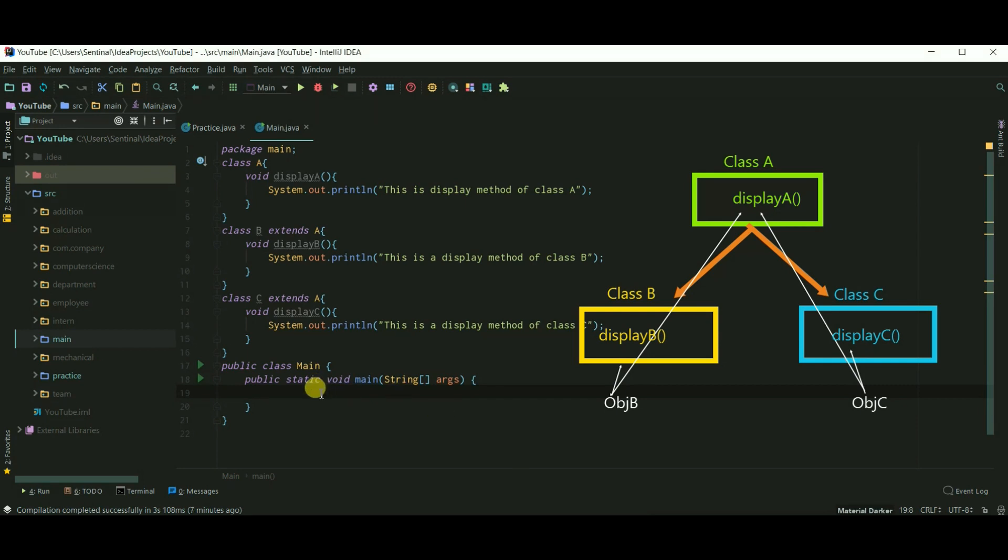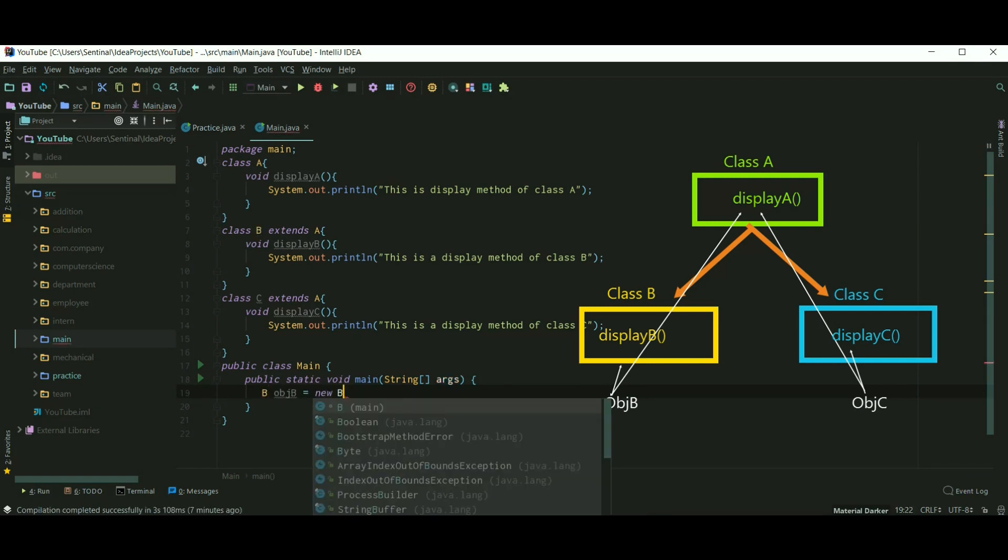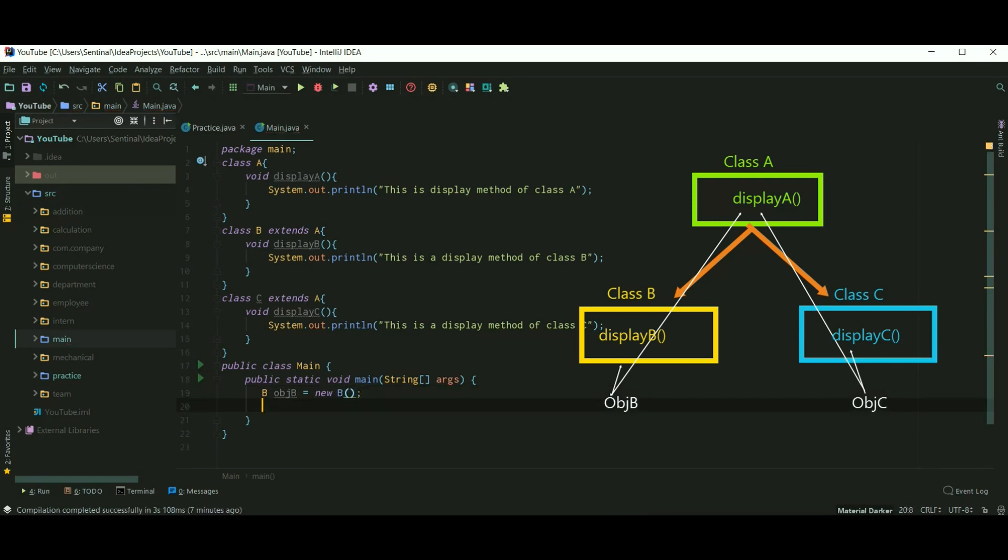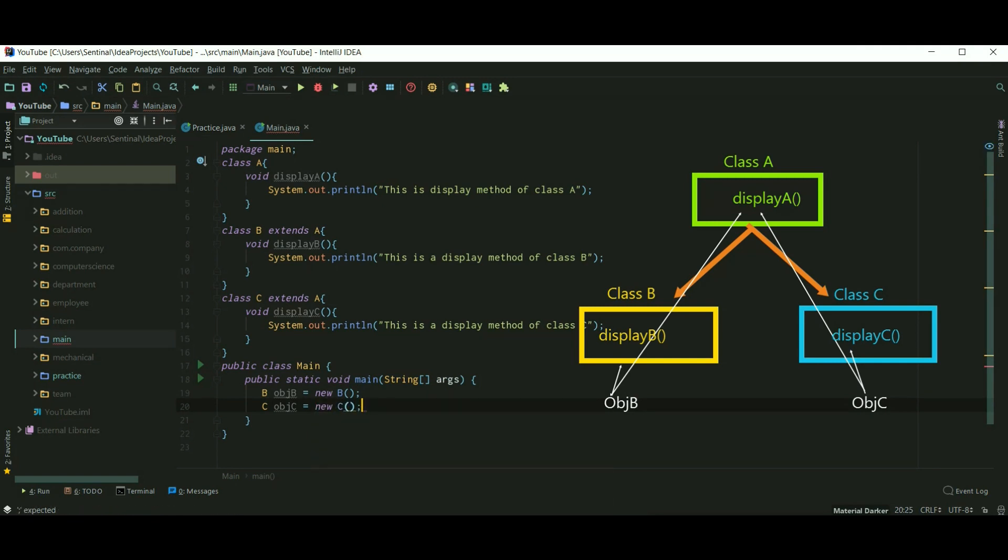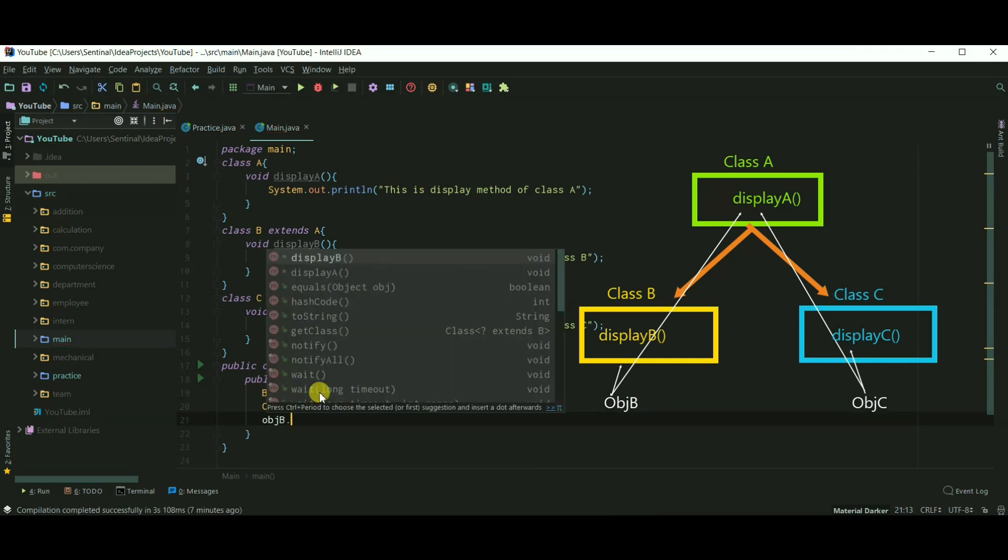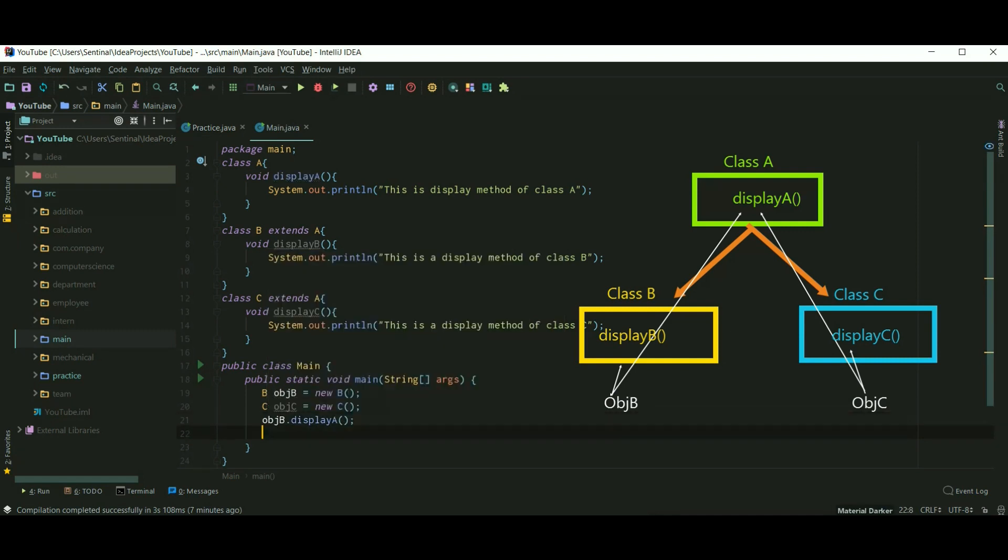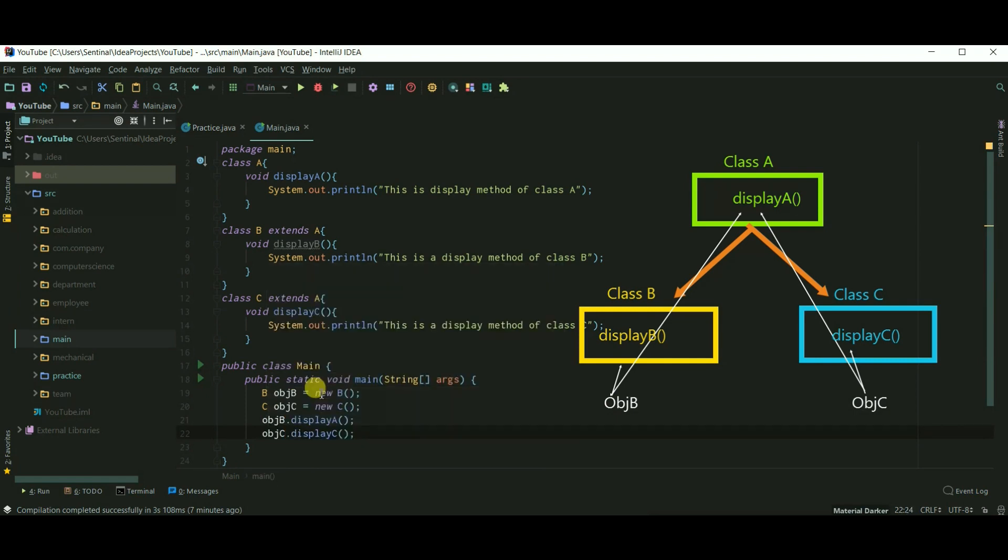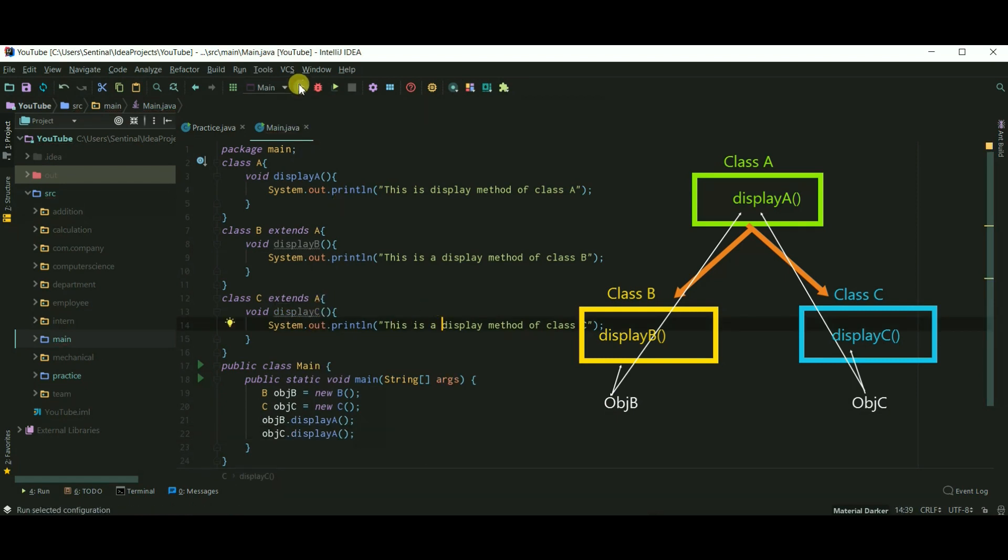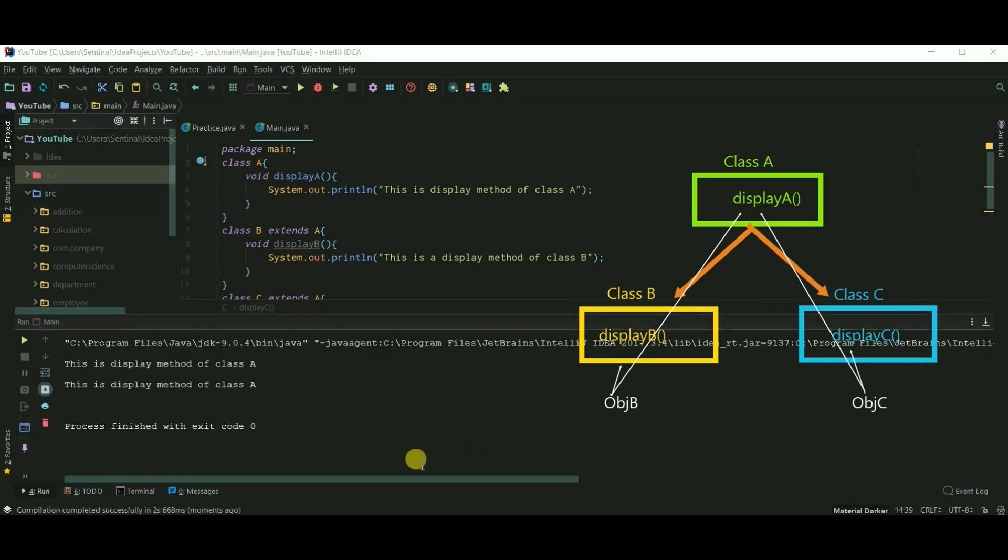Here I am creating object of class B and C. So objB is an object of class B and objC is an object of class C. And both these objects can access the display method of class A. So this is hierarchical inheritance. Let's run our program. And it's working fine.